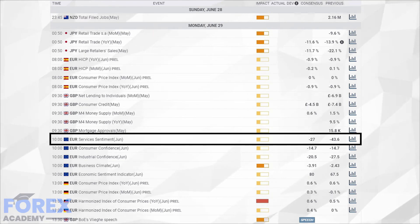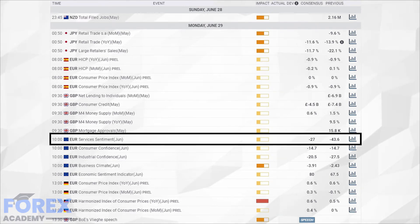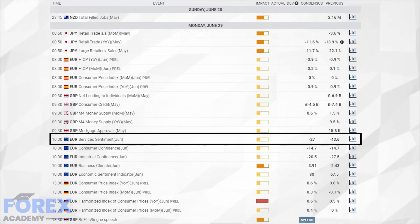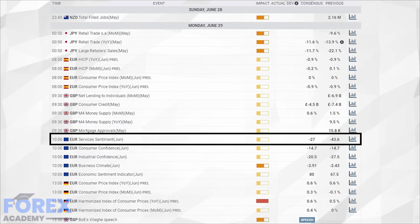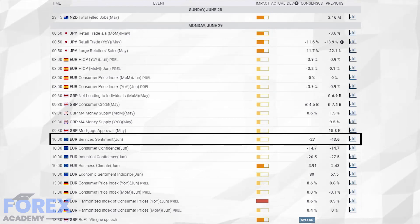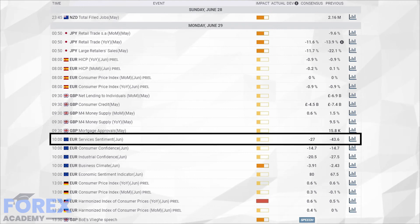The reason the indicator is so important is because it tells the market if the conditions are improving in the Eurozone area. In which case, should the figure come out as minus 27 as per economists' expectations or even better, this would be considered good news for the Eurozone, and we might expect the Euro to gain in exchange rate values against its counterparts.